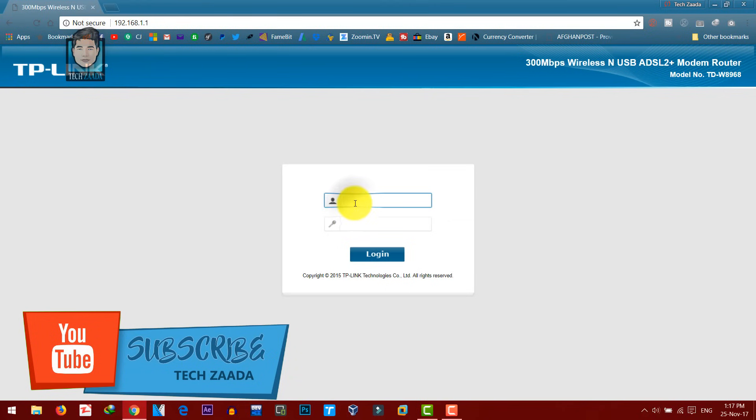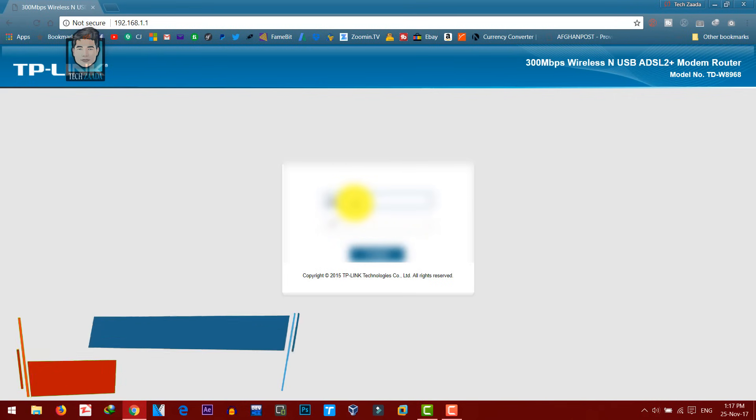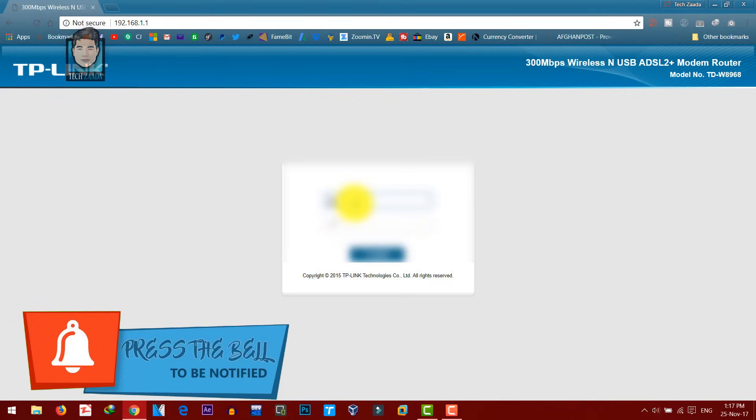After that, login to your router's control panel. If it's your first time logging into your control panel, the username and password would be same, admin admin.